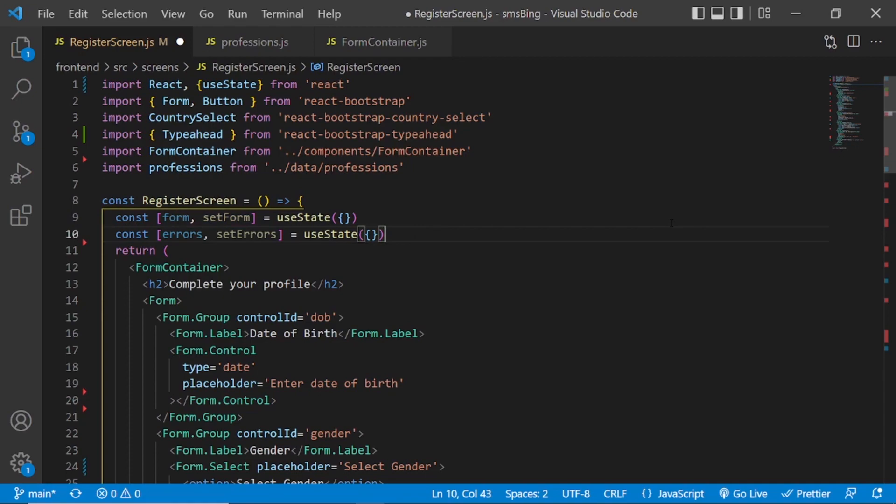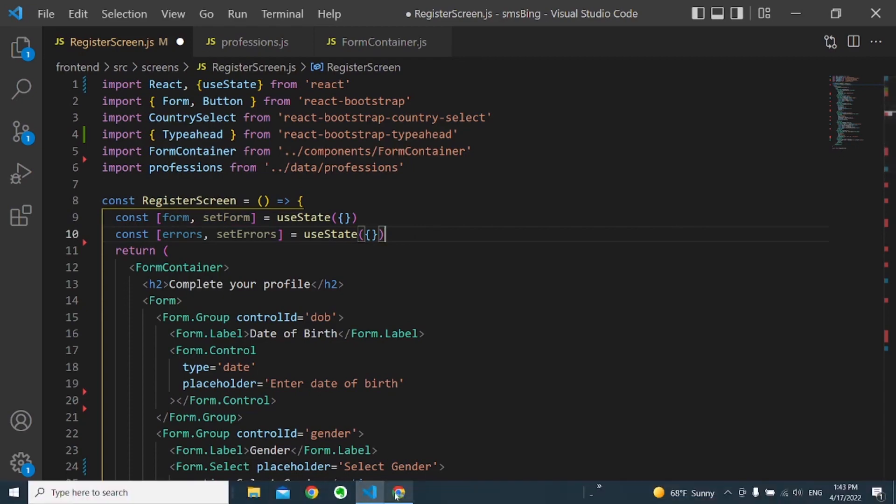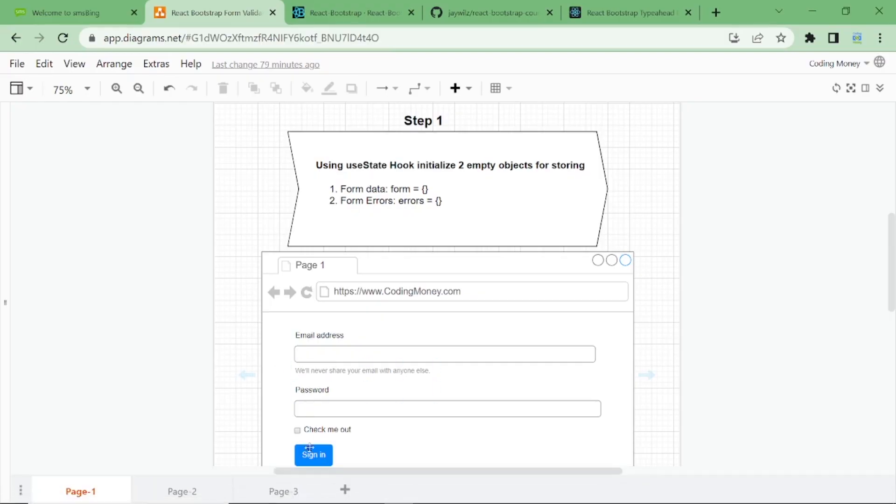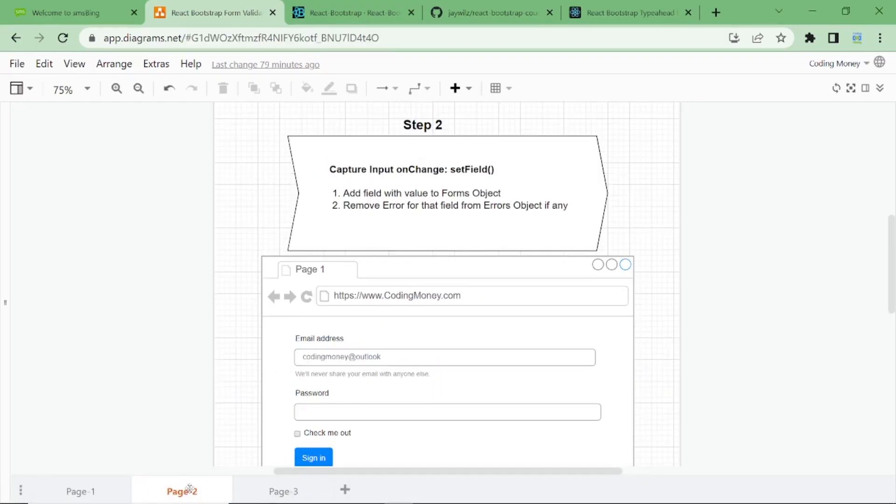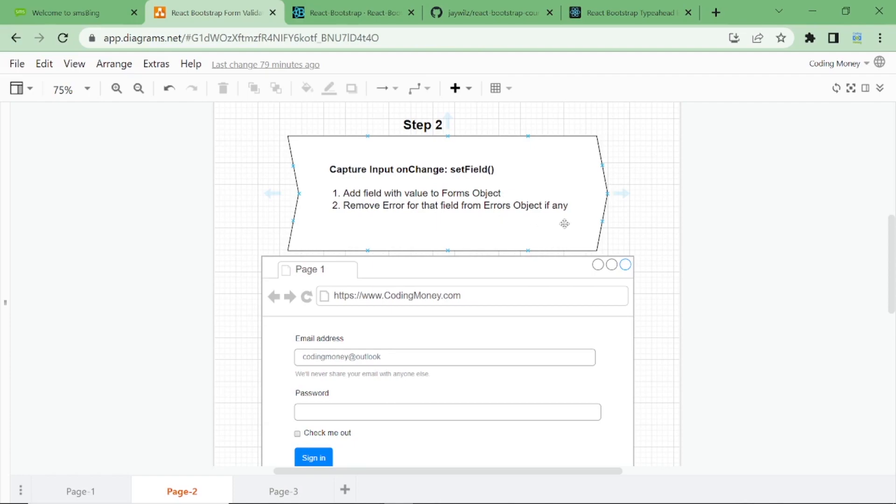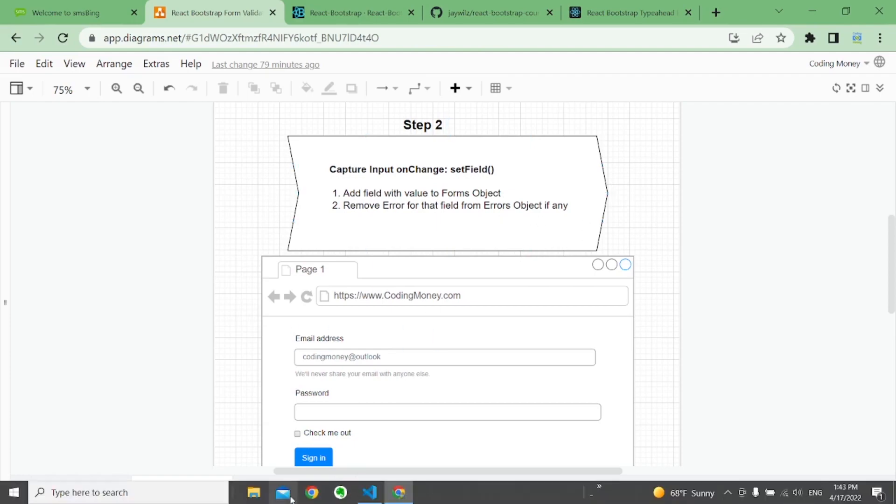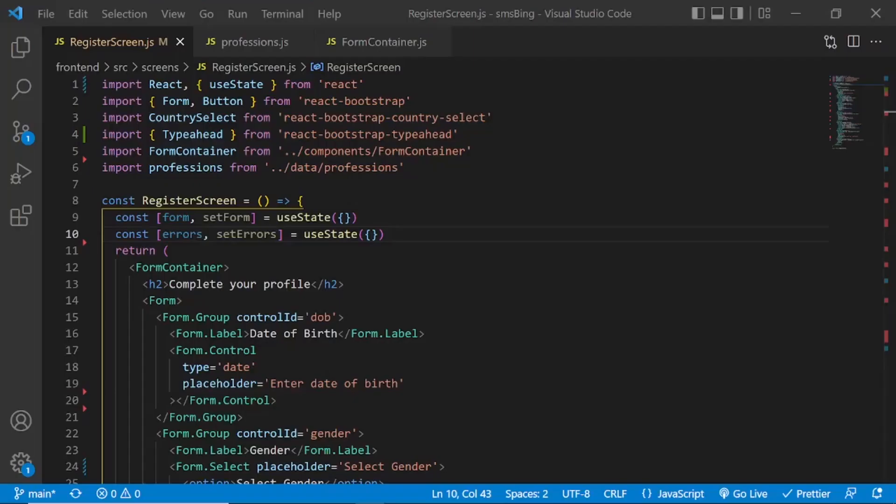Let's go to the second step. The second step is to capture input on change. We'll create a function called setField, which will add the field with the value to the forms object. Remove error for that field from errors object, if any. So let's do that.